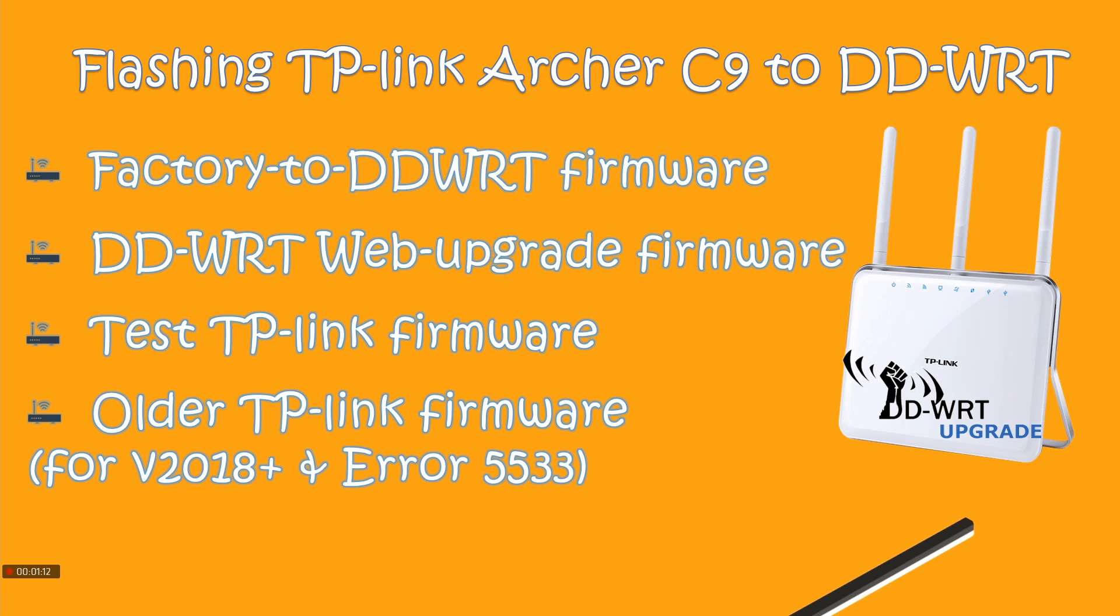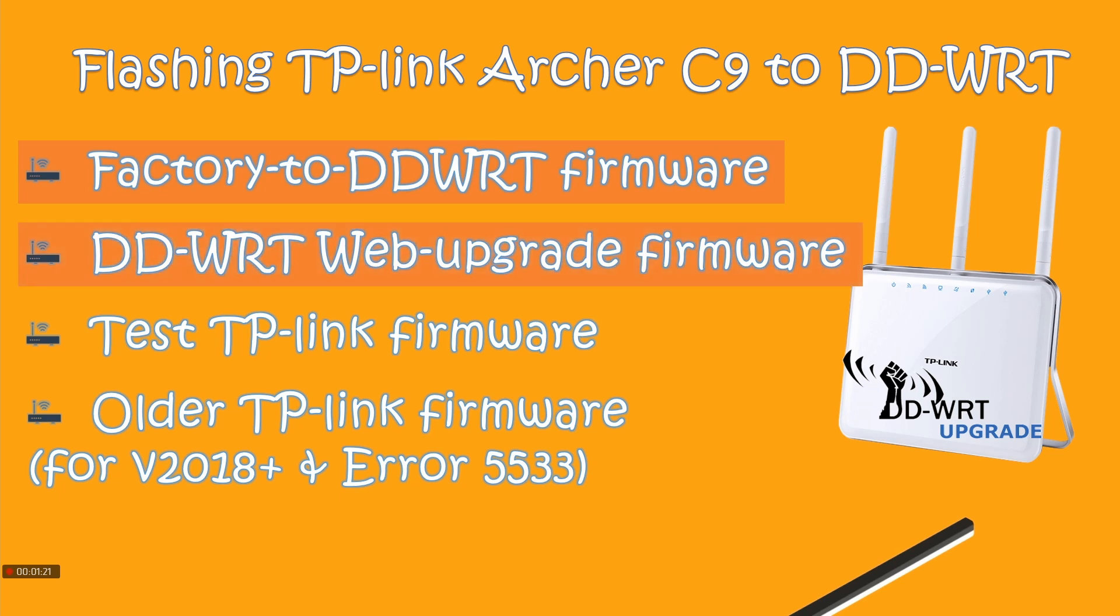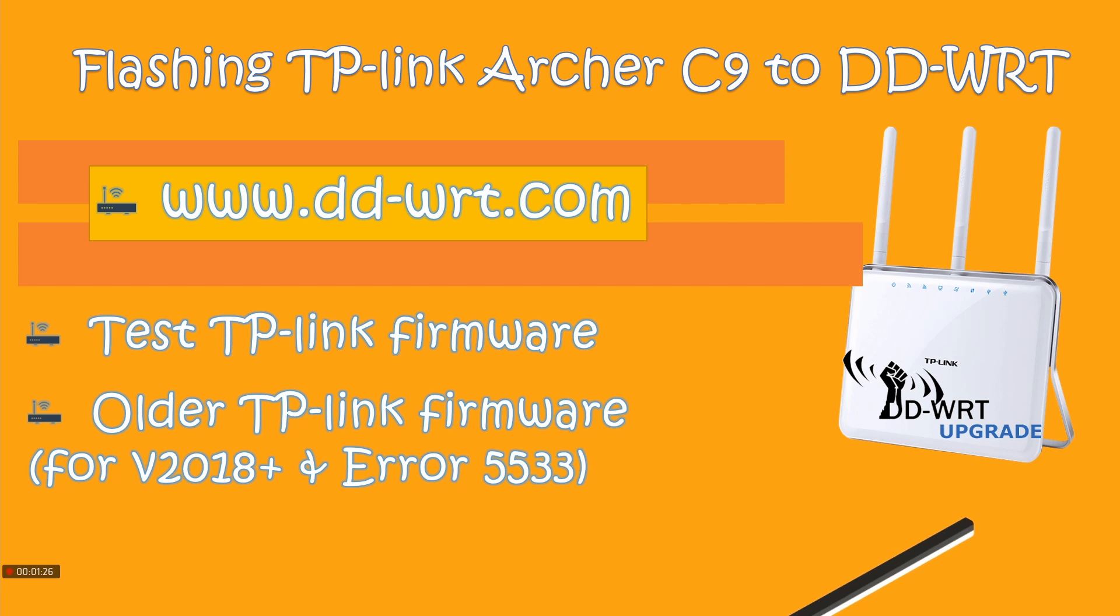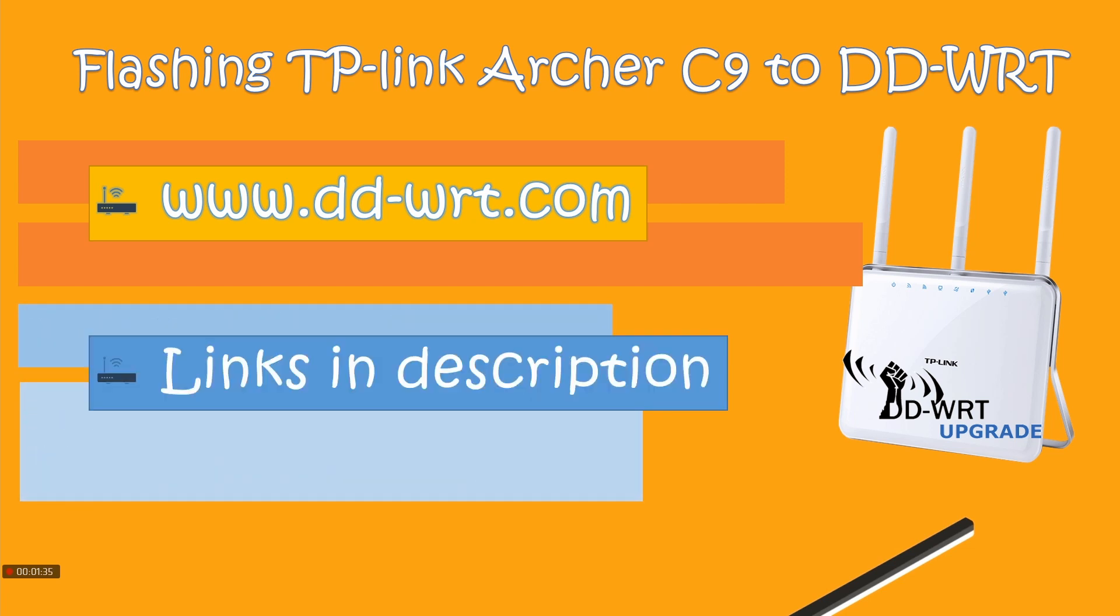For the first two firmwares—factory-to-DDWRT and DD-WRT web upgrade—you can download them from dd-wrt.com. The second and third firmwares, I'll highlight a blog below from where you can download both. All the links will be in the description.